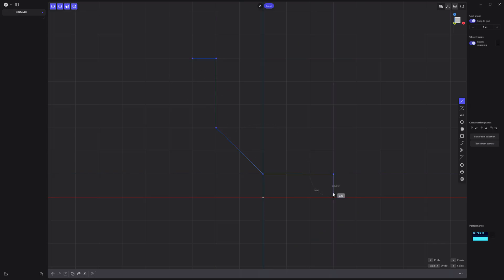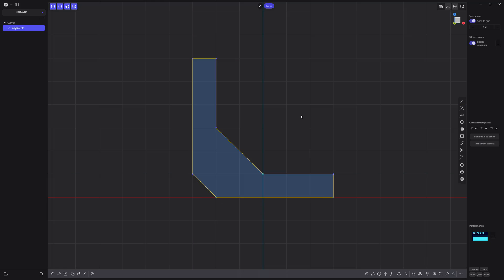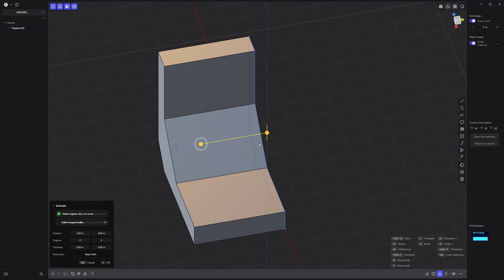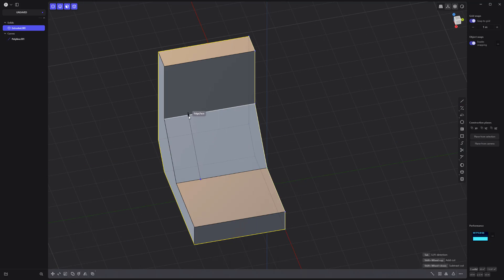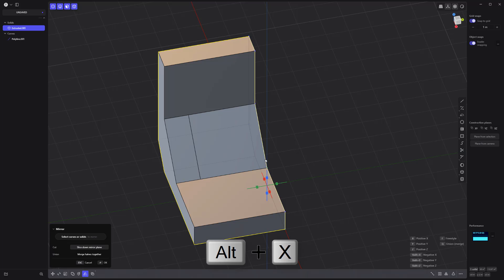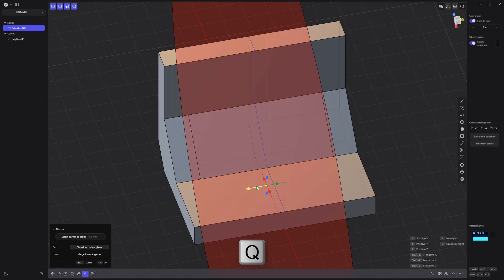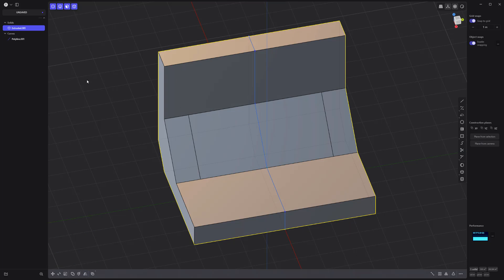Start by creating this shape using the line tool. Extrude it, then use the isoparam tool to add this edge. Mirror the solid using Alt X, then use the keyboard shortcut Q to union the two solids before dropping the tool.